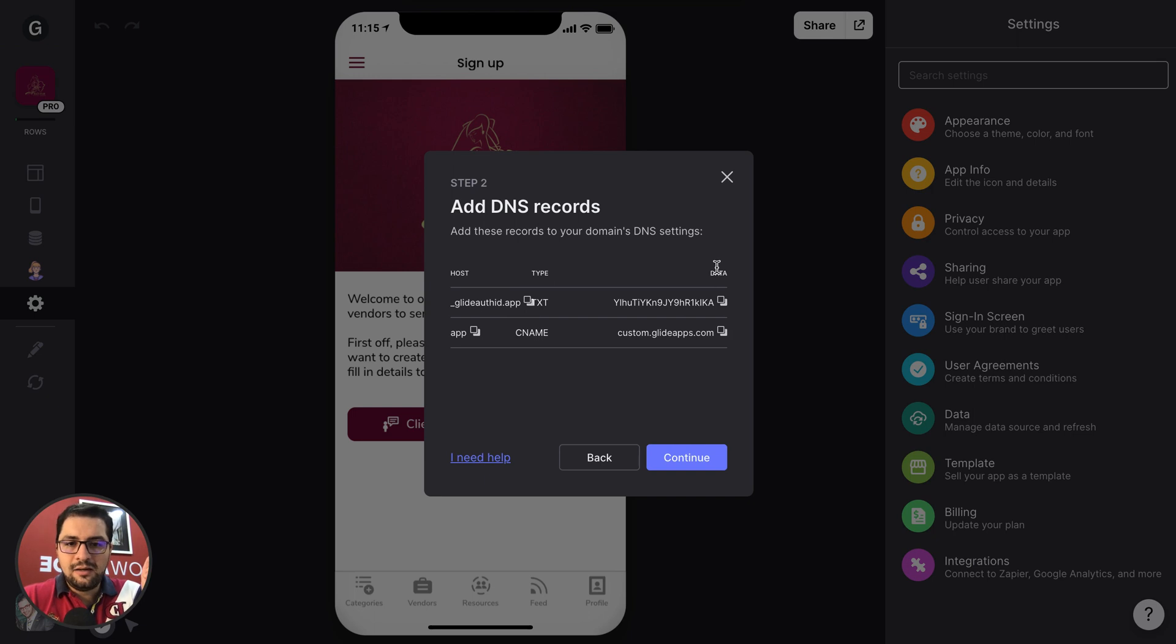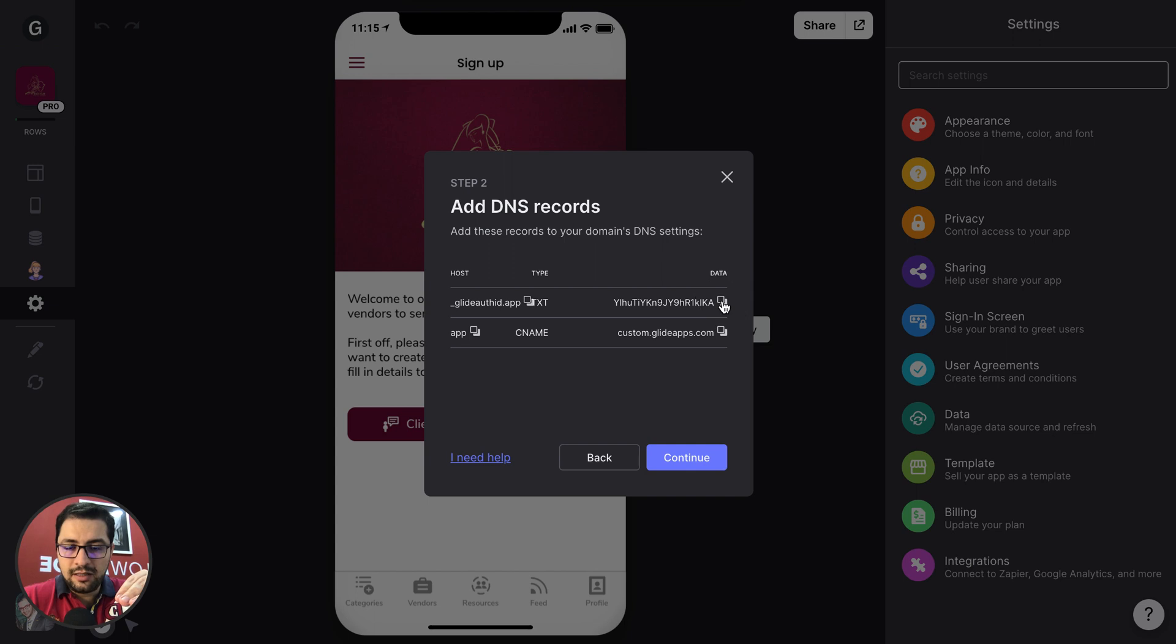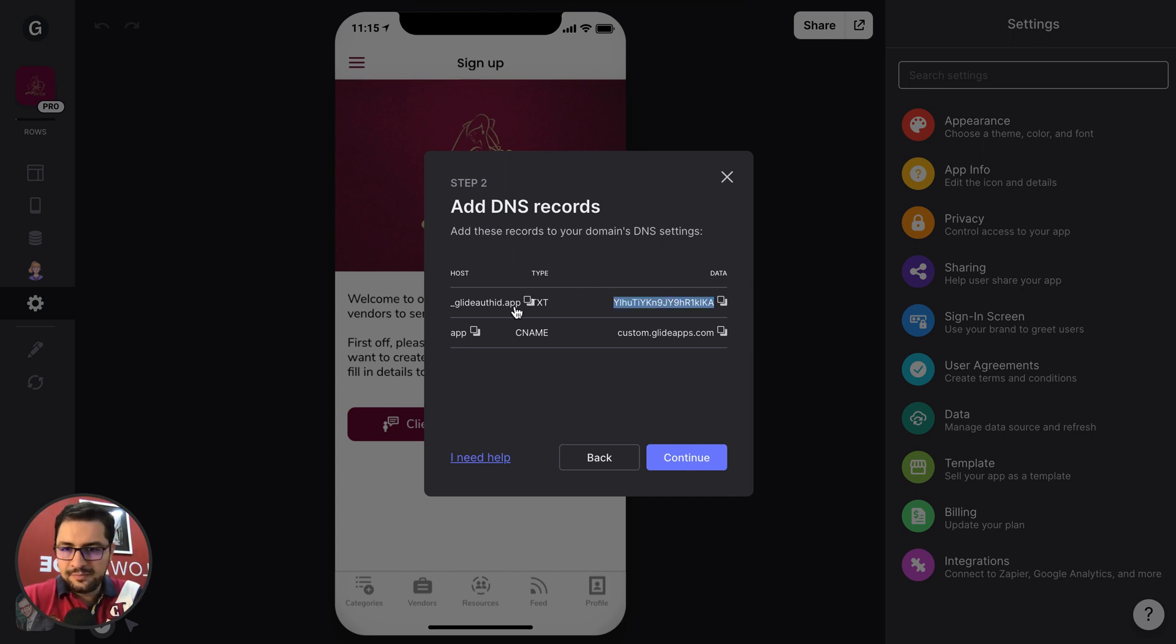And then the second value that you have in your DNS records is the data. So again, you will click here. So you copy this text and you go over there and paste it. Then done.